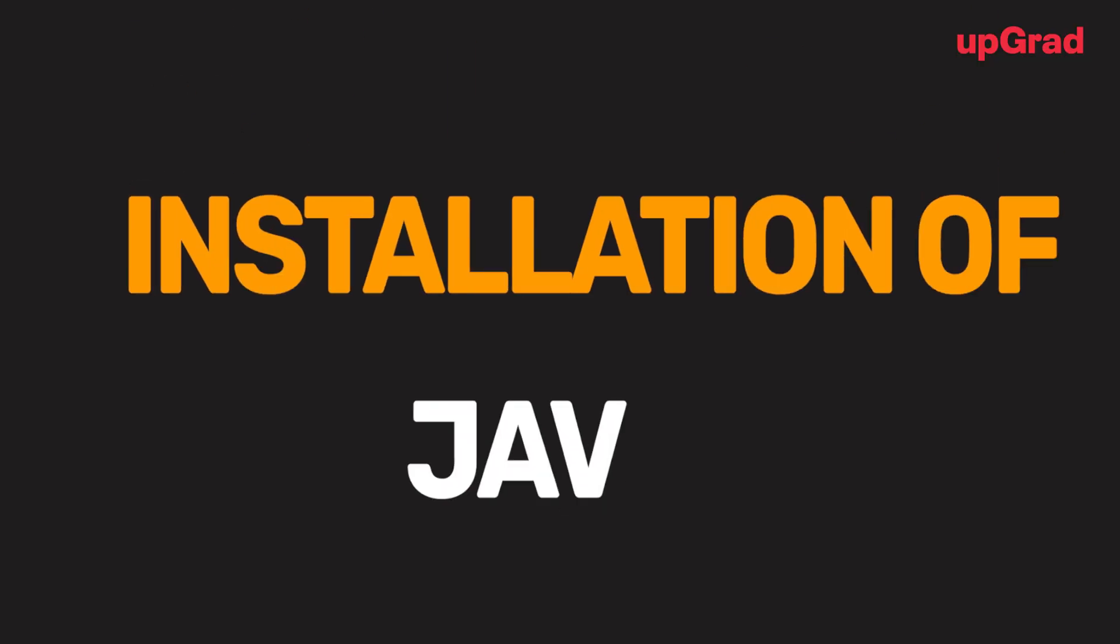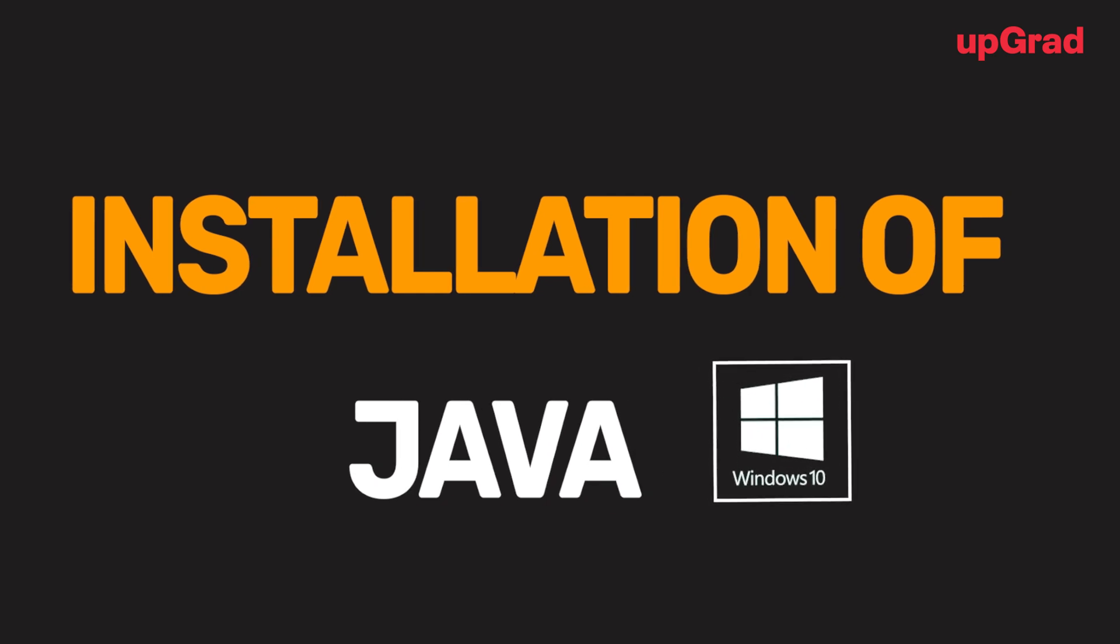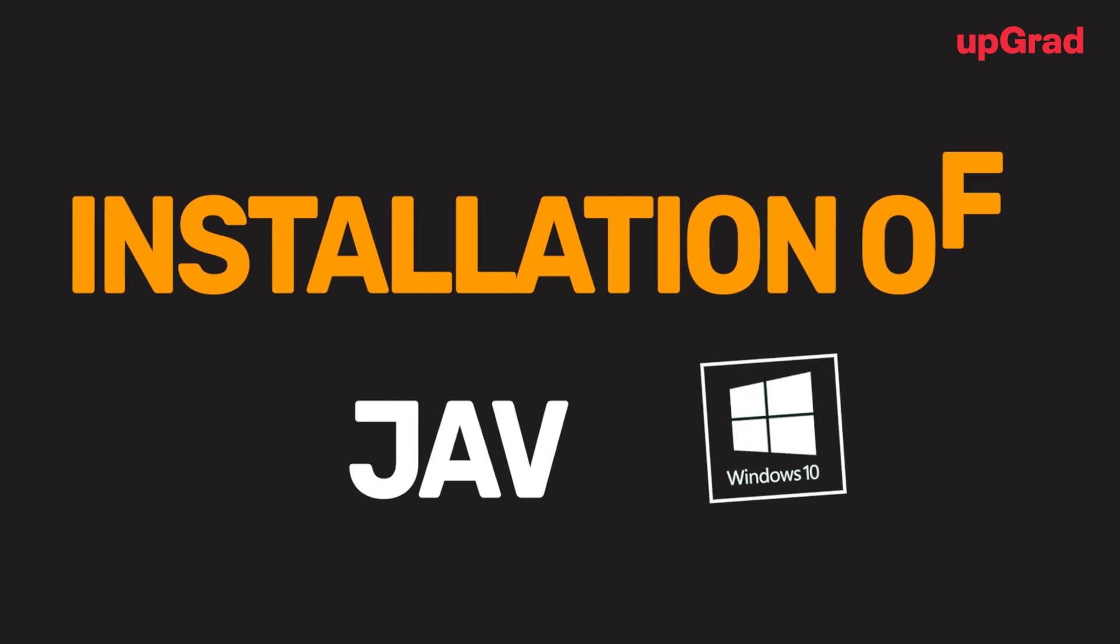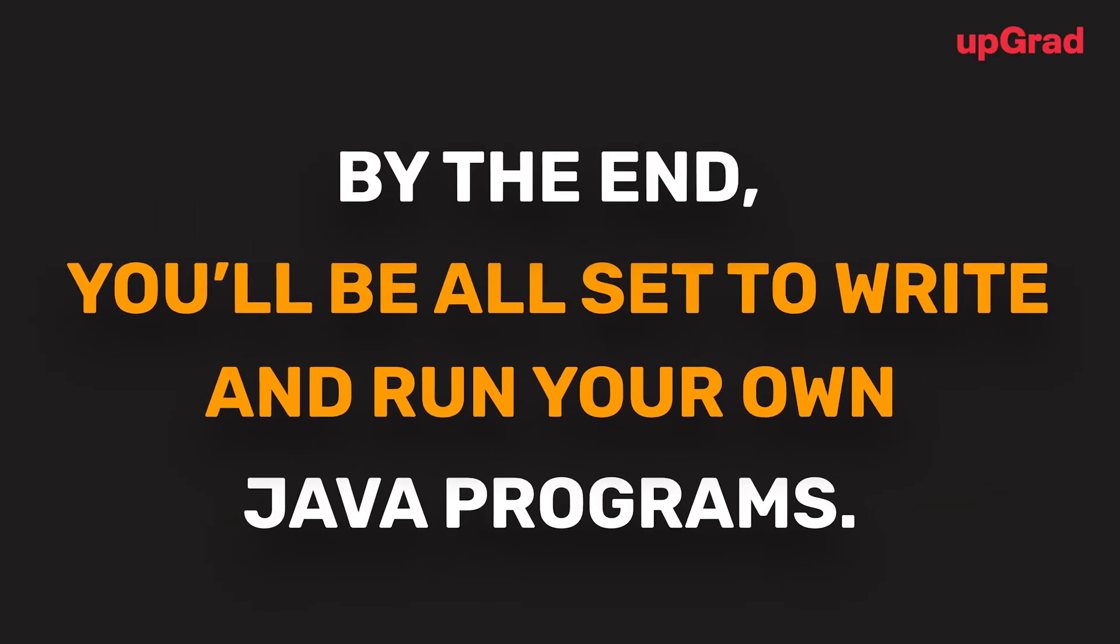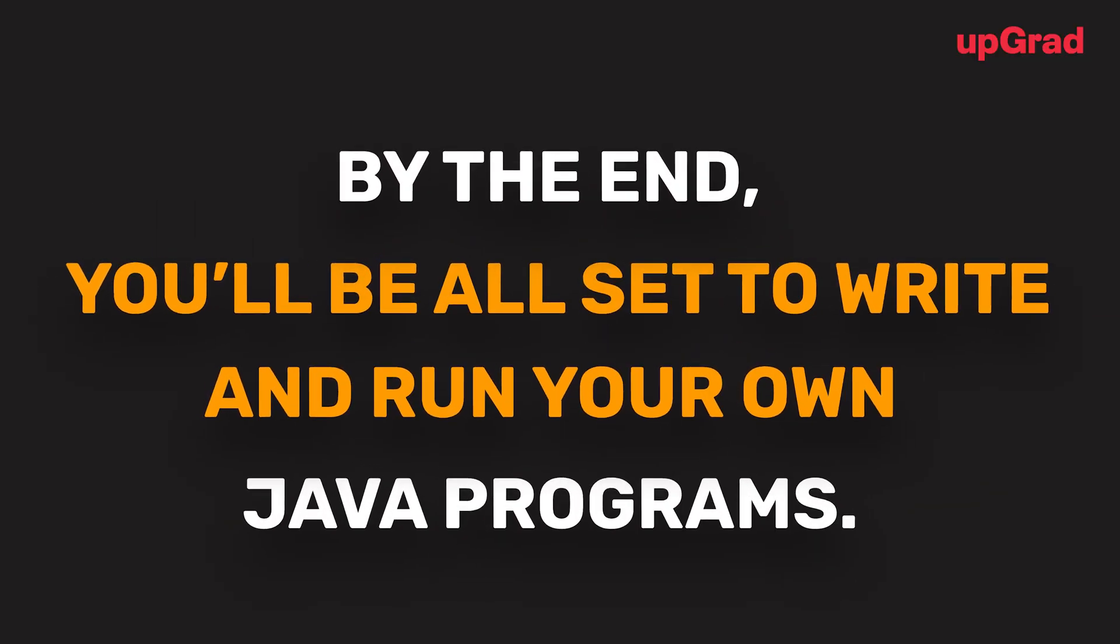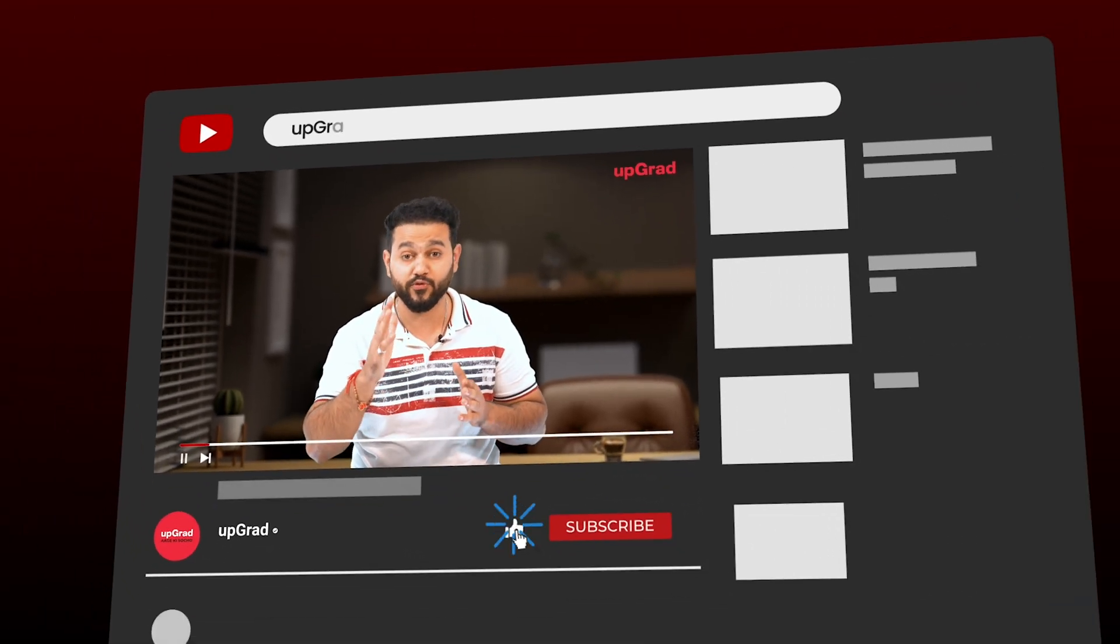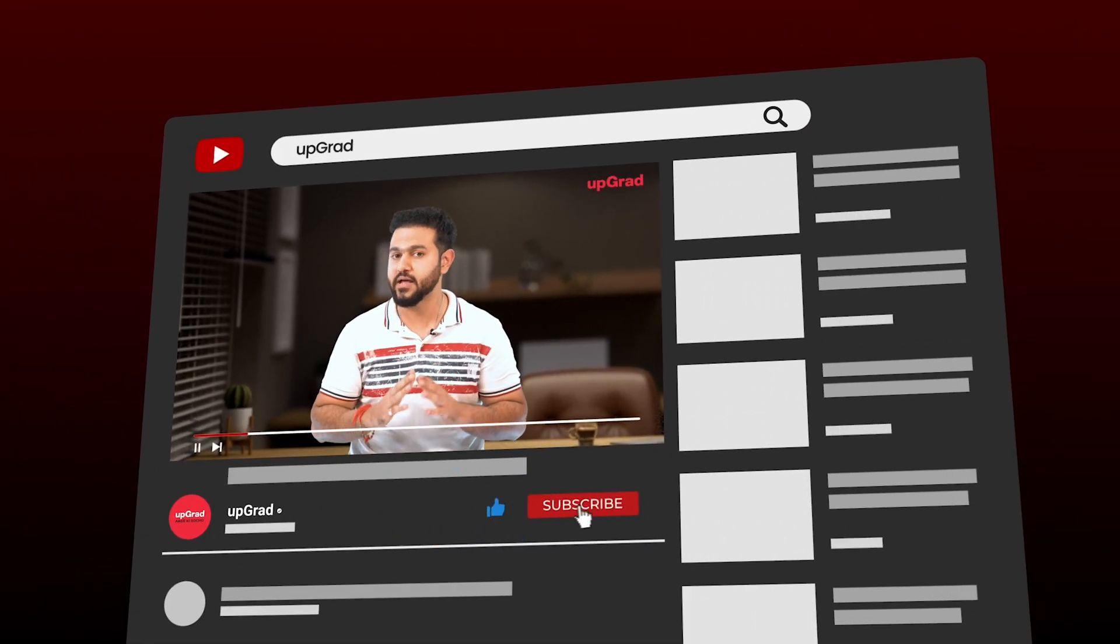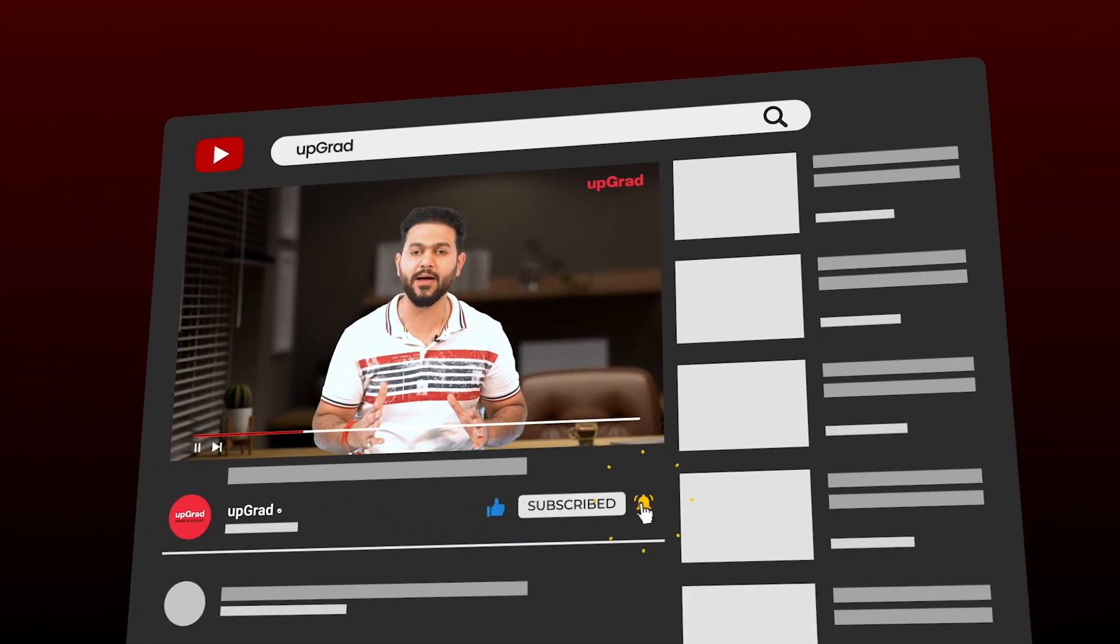Hey everyone, welcome back to another video by upGrad. Today we're going to walk you through the process of installing Java on a Windows 10 computer. Whether you're just starting out or need a refresher, we've got you covered. I'll walk you through the steps to download and install Eclipse on your Windows 10 desktop or laptop, and by the end you'll be all set to write and run your own Java programs. But before we begin, make sure to subscribe to the channel and hit the bell icon to never miss any update.